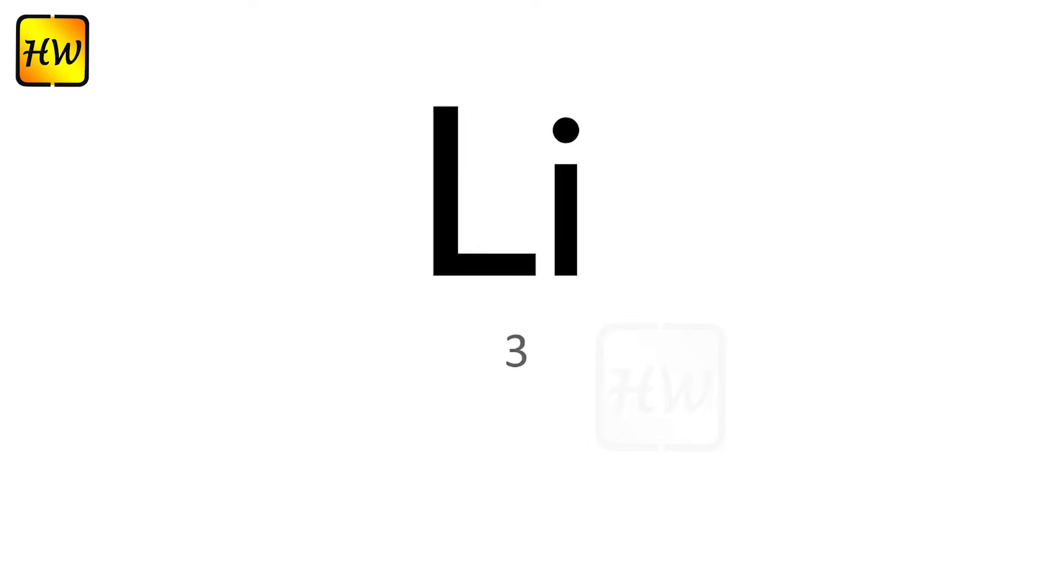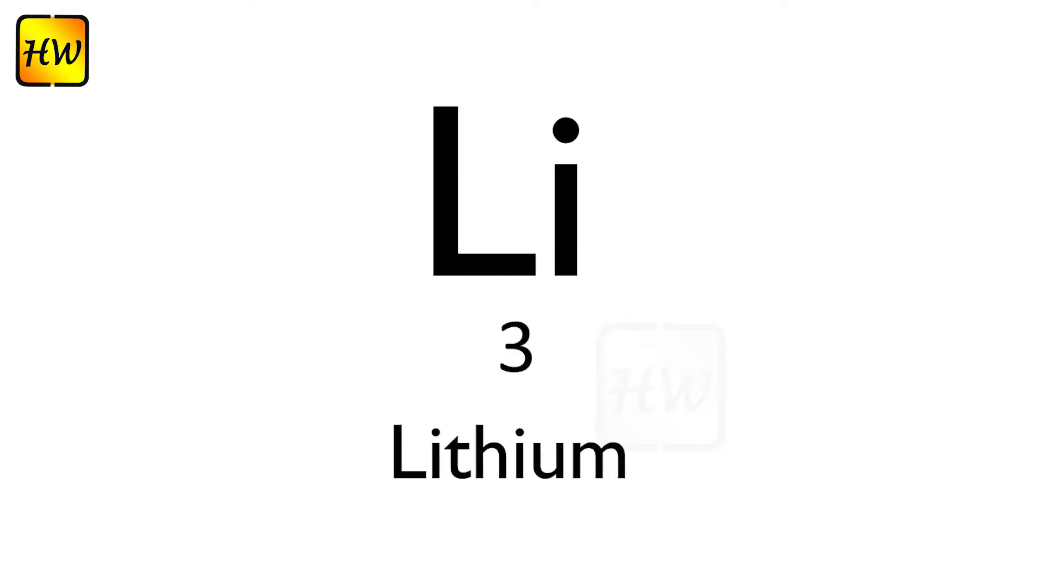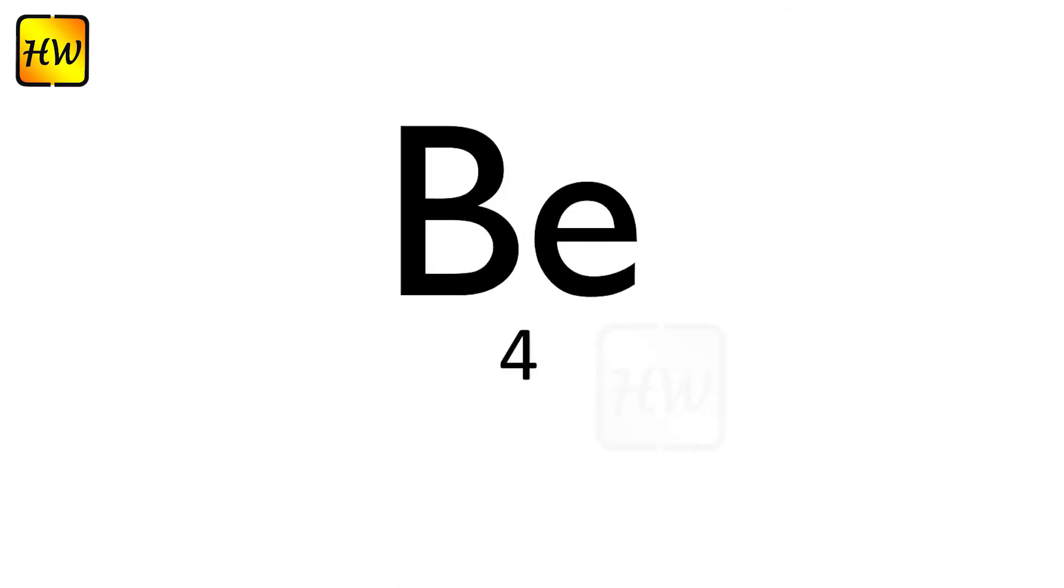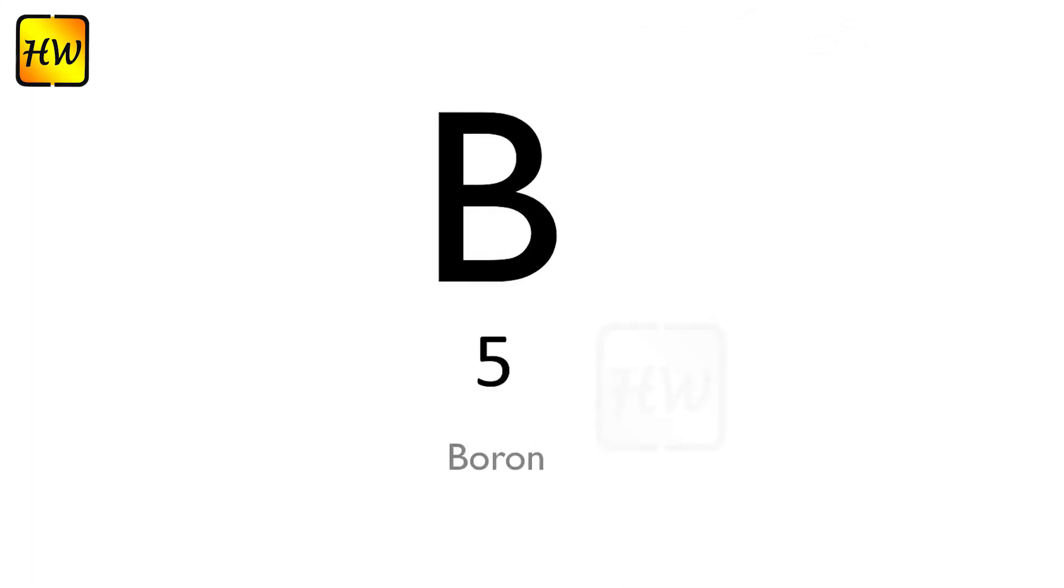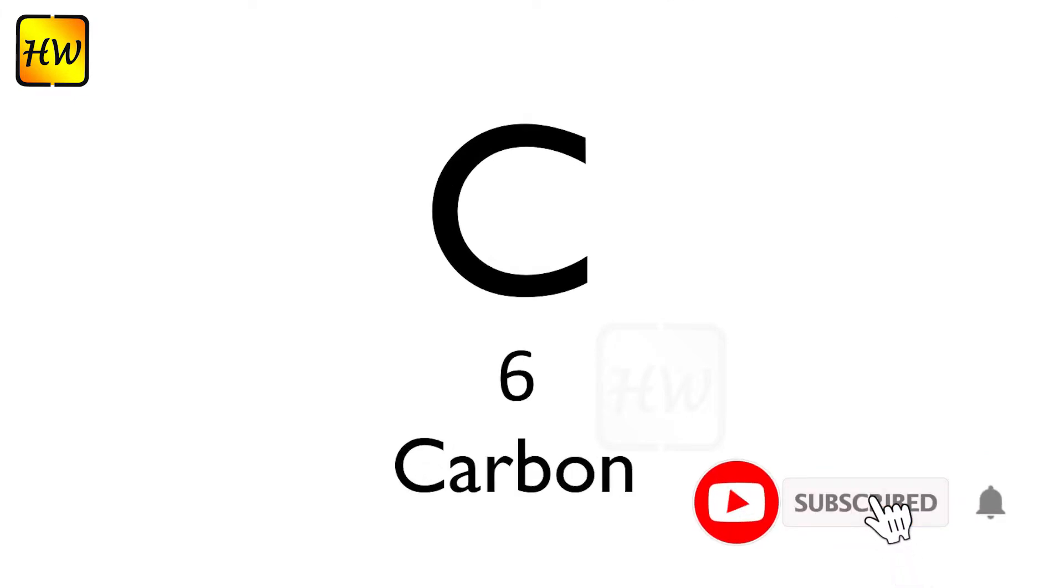Li3 Lithium, Be4 Beryllium, B5 Boron, C6 Carbon.